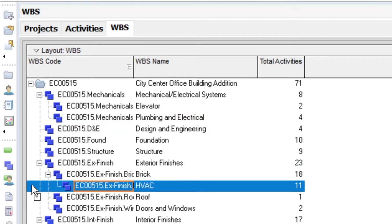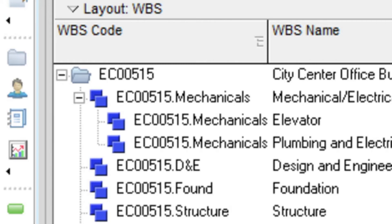Also note how P6 uses the project ID as the top level code value for the WBS elements.